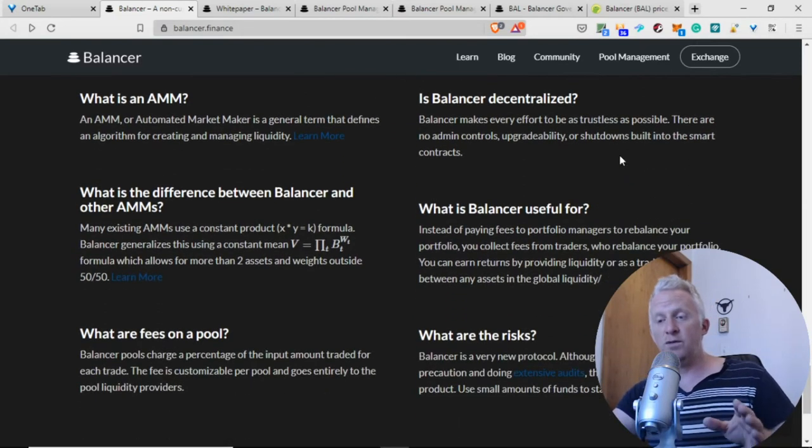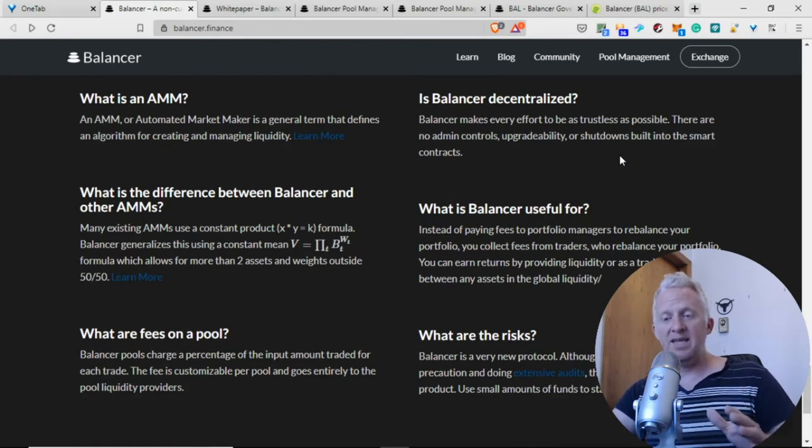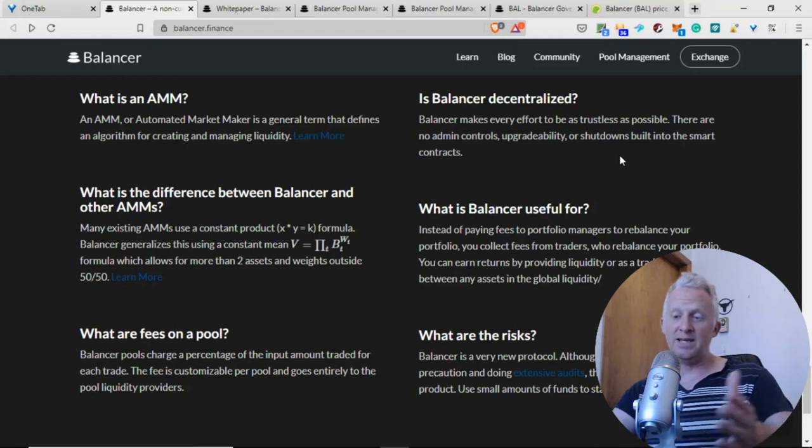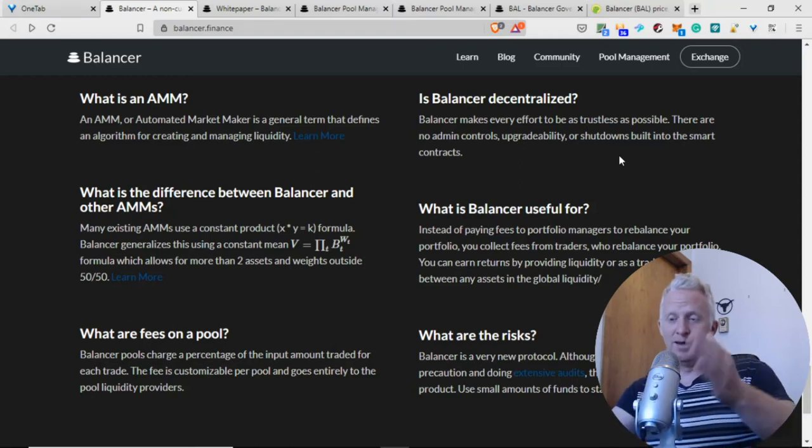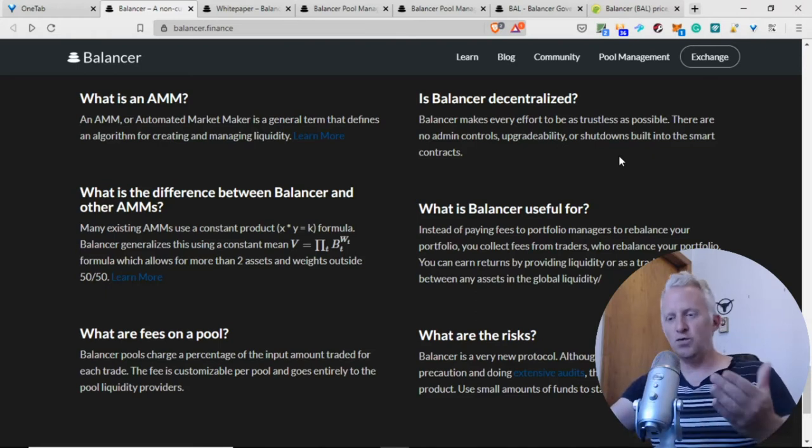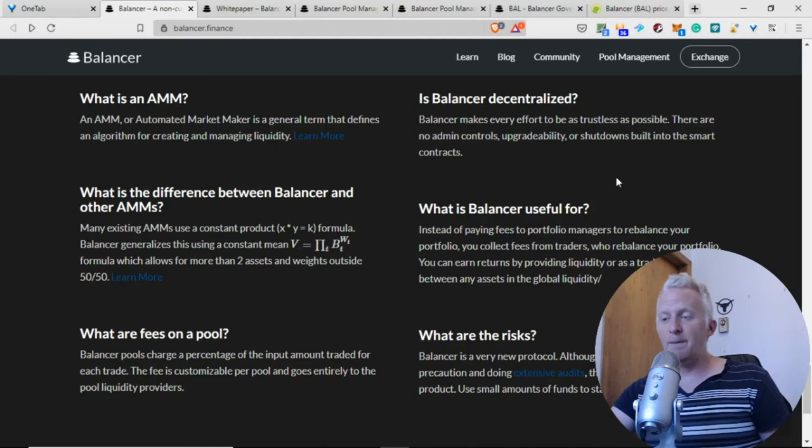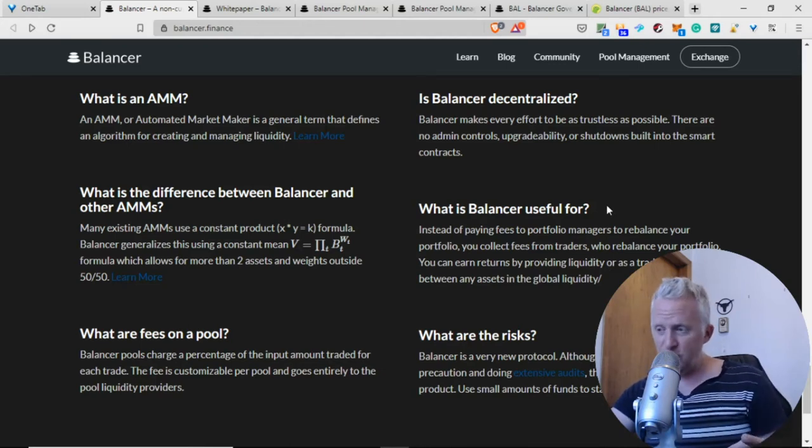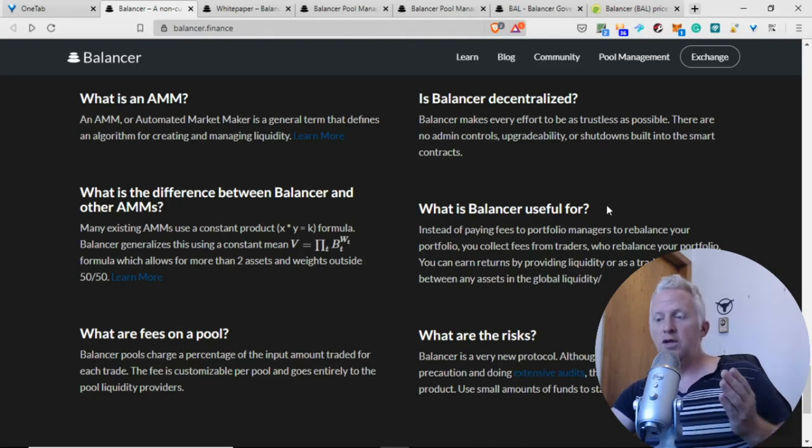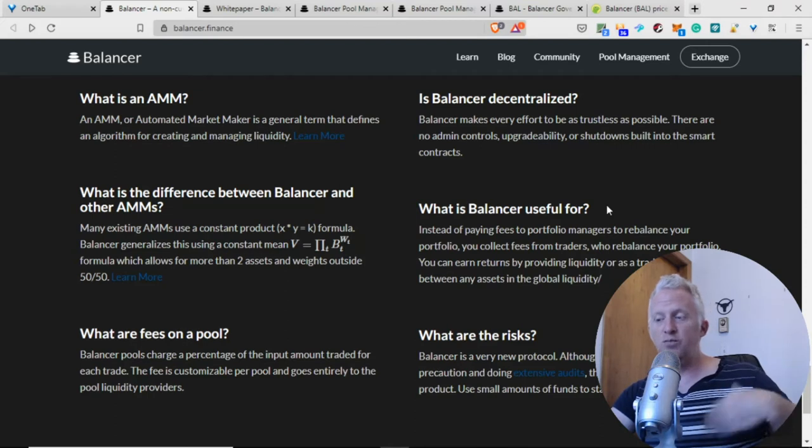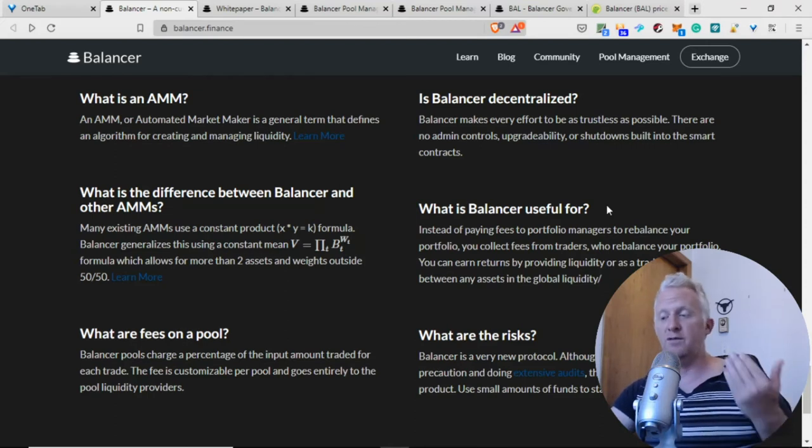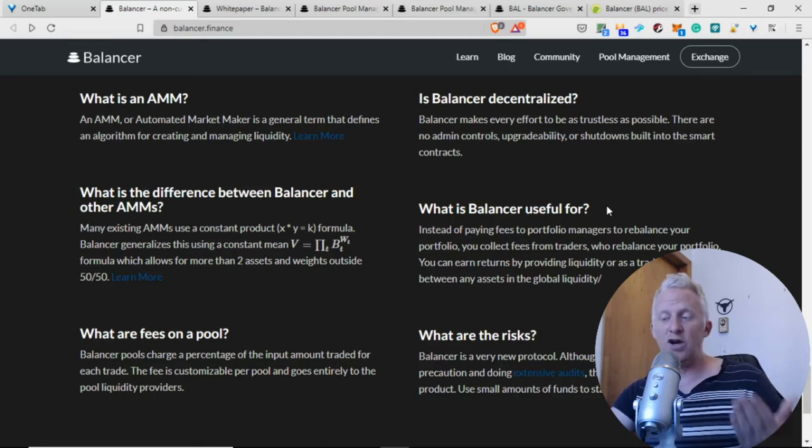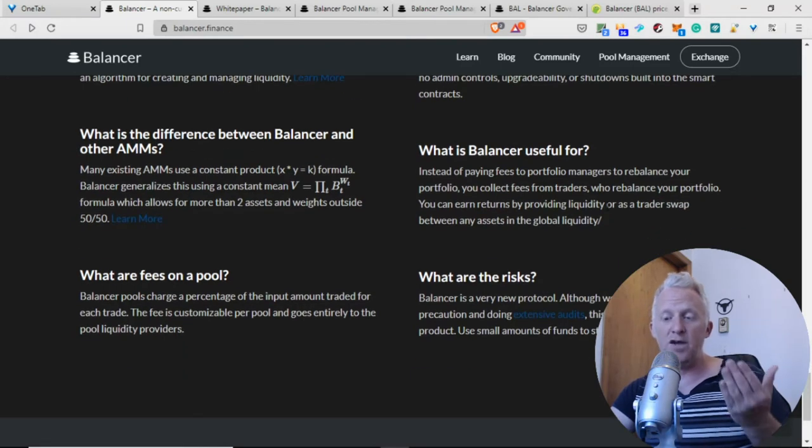What is the difference between Balancer and other AMMs? Many existing AMMs use a constant product. I don't know exactly this meaning - it's too complicated. What is Balancer useful for? Instead of paying fees to a portfolio manager to rebalance your portfolio, you collect fees from traders who rebalance your portfolio. You can earn returns by providing liquidity.